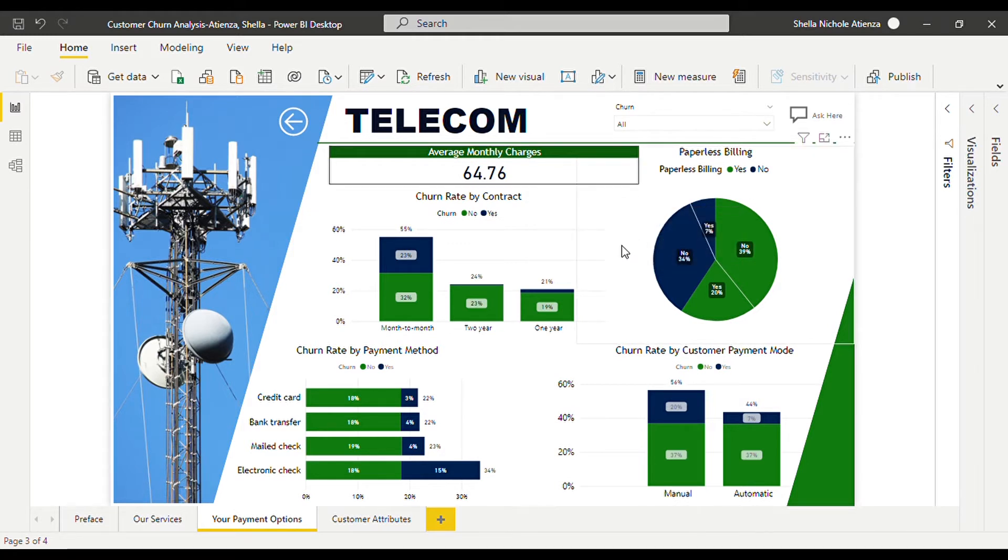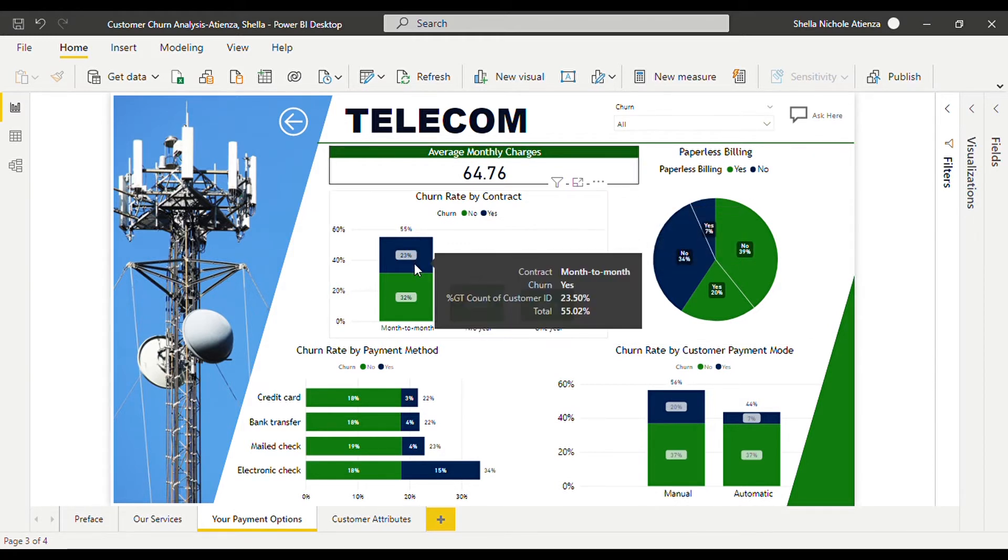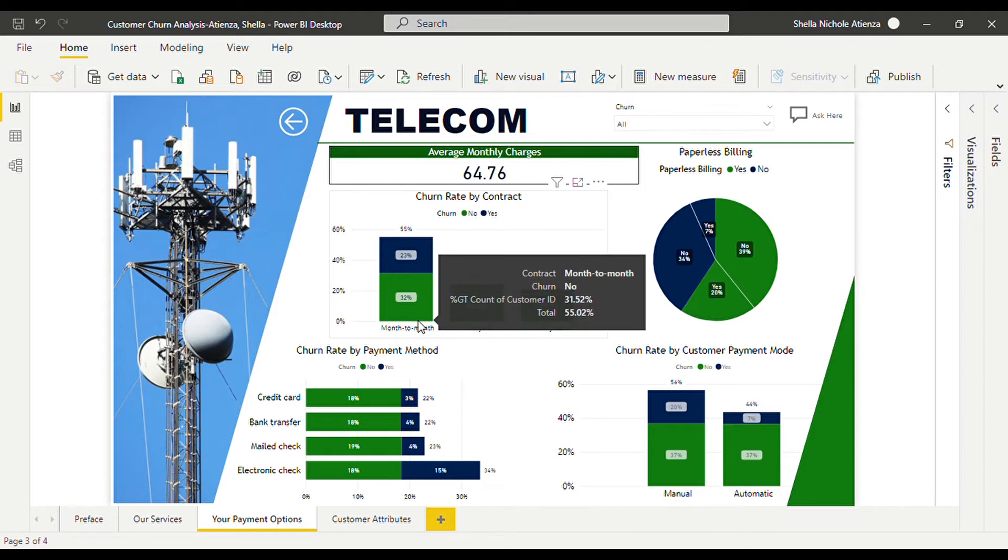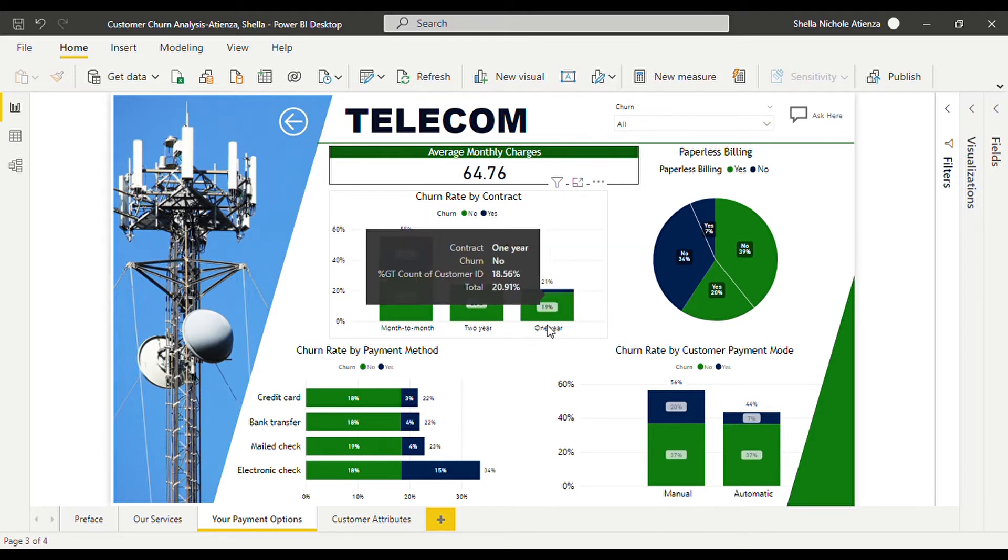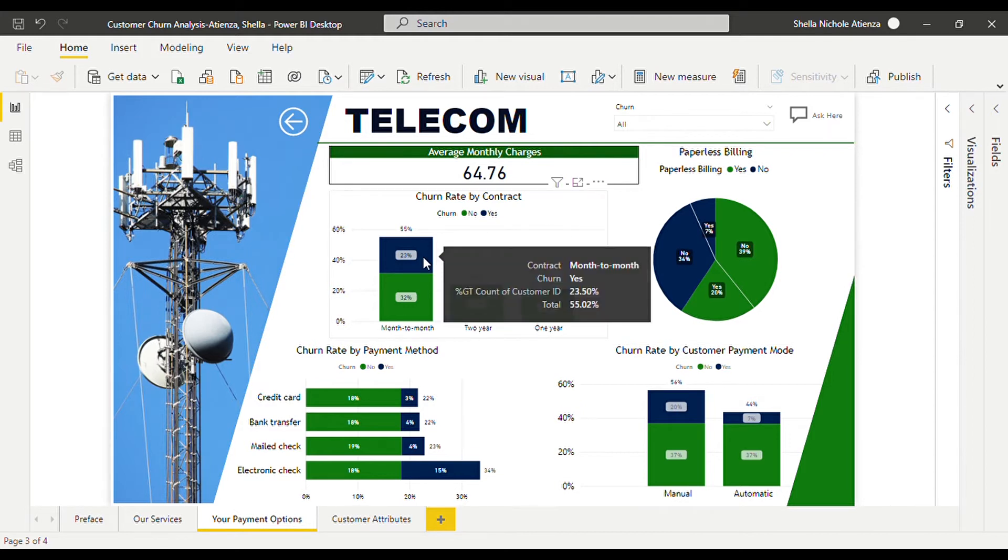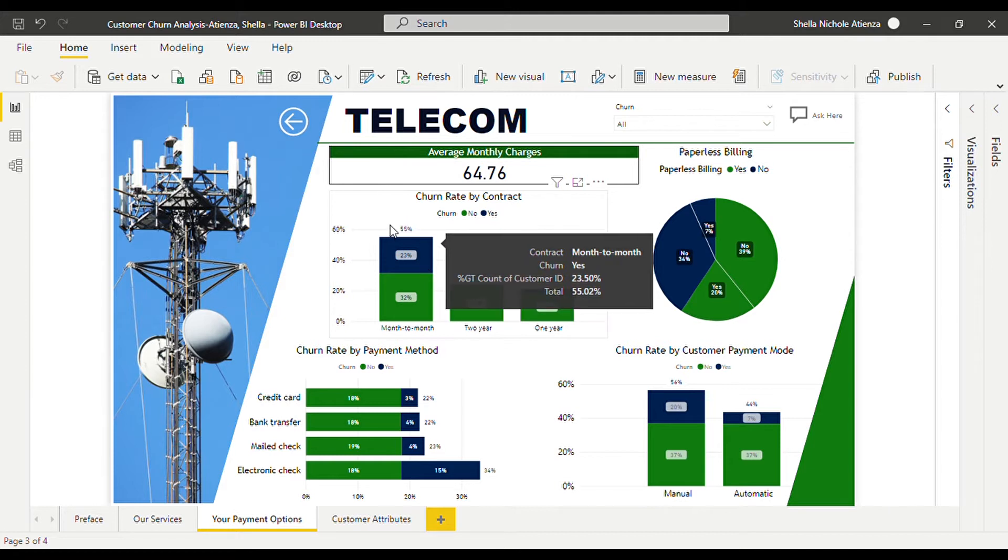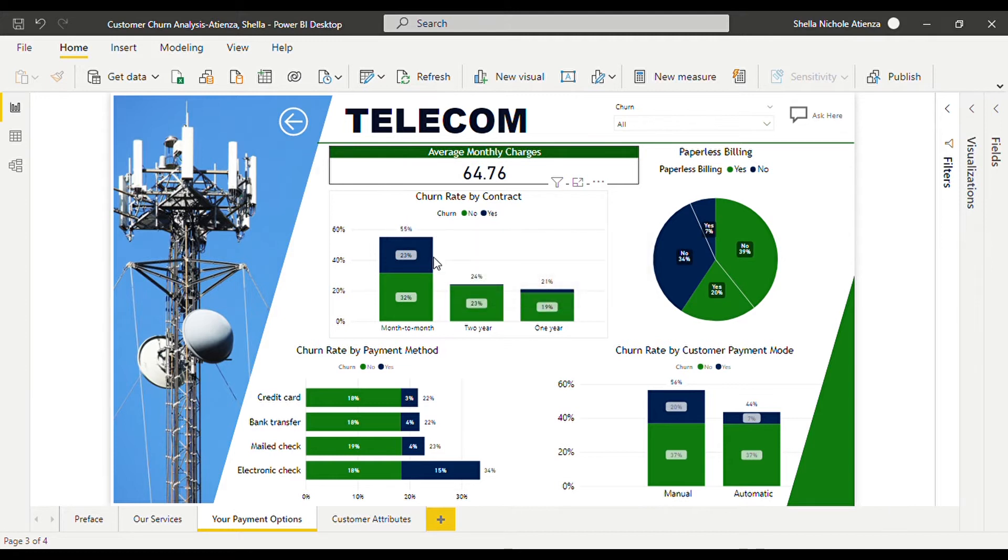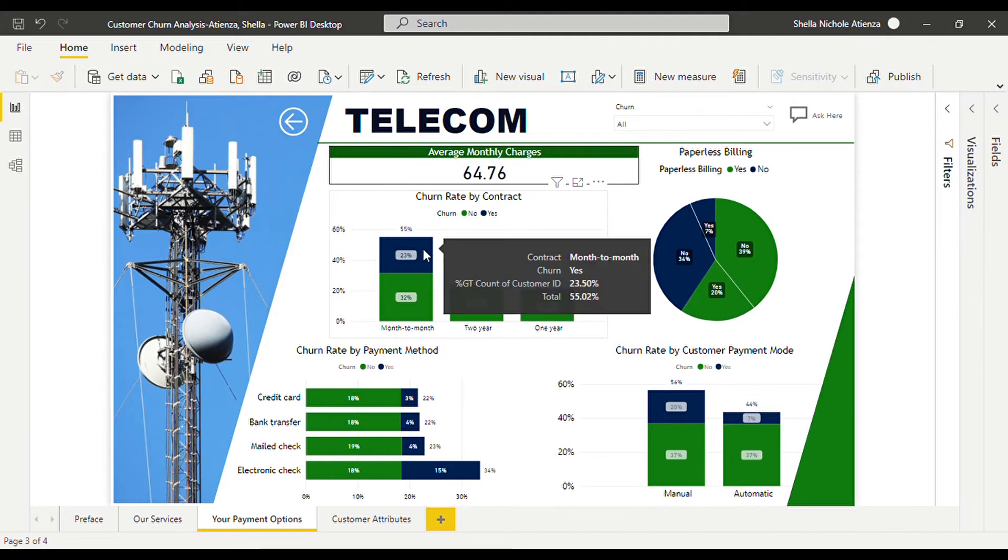We can see that almost half of the customers preferred month-to-month contract compared to the two-year and one-year contract. We can see that there's a 23 percent attrition rate out of the 55 percent monthly contract users.